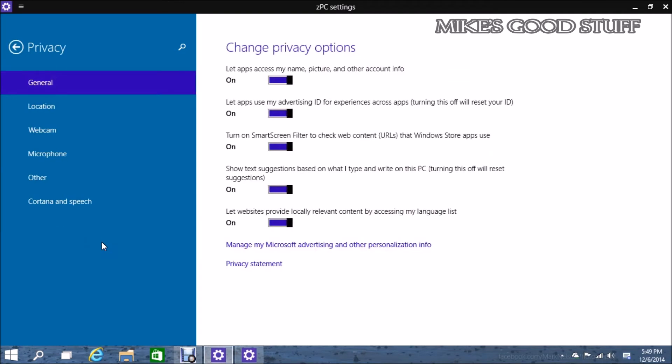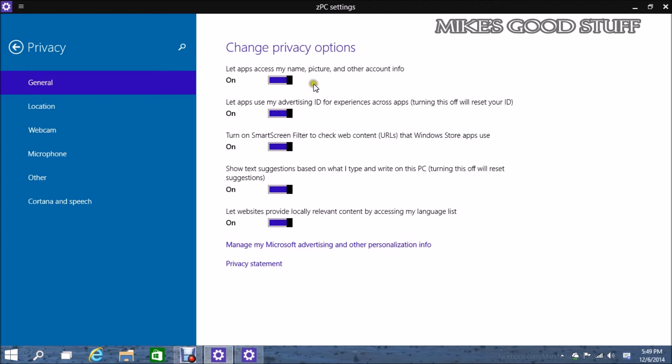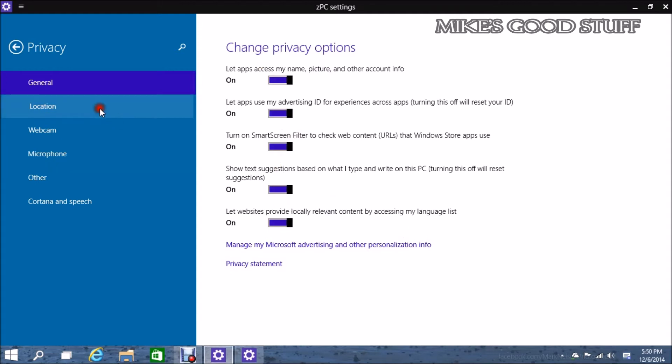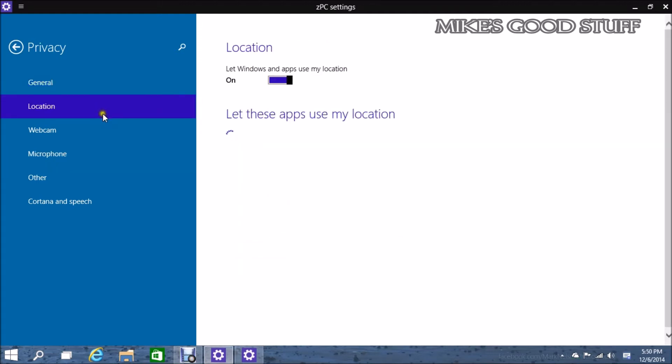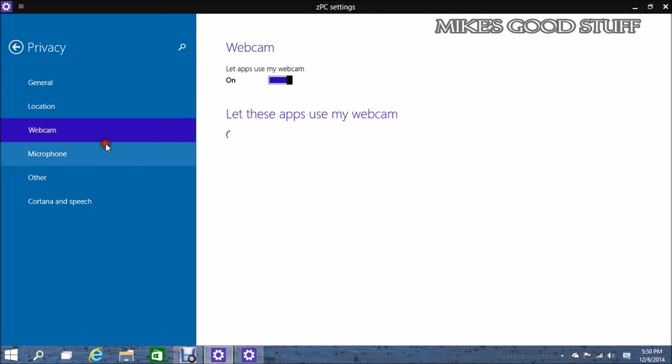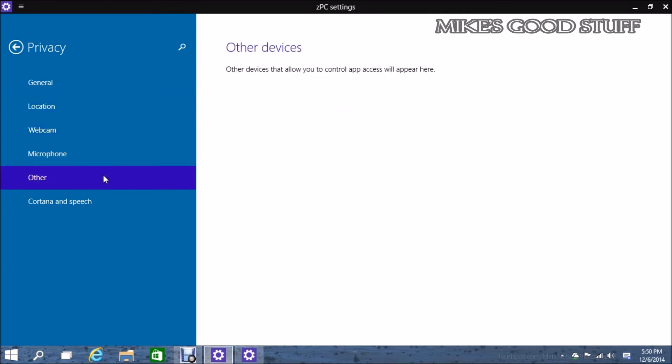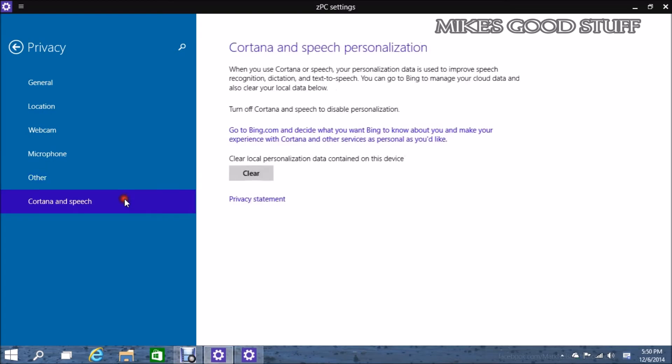Privacy, there's some new stuff in here. You can actually change the amount of information that gets accessed by different applications. So like your name, your picture, account info, advertising ID, smart screen filter, text suggestions, website content. You can turn any of these on or off. Location, webcam, microphone. There's other devices that control your app access.